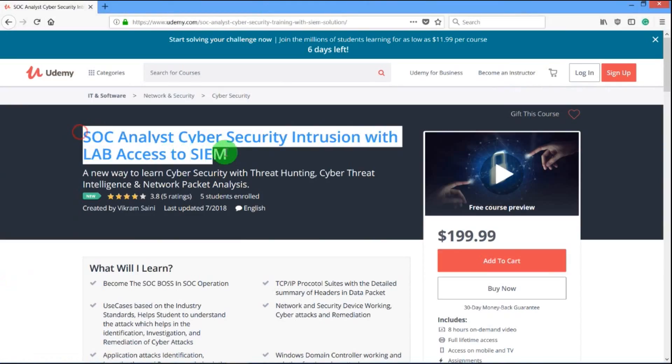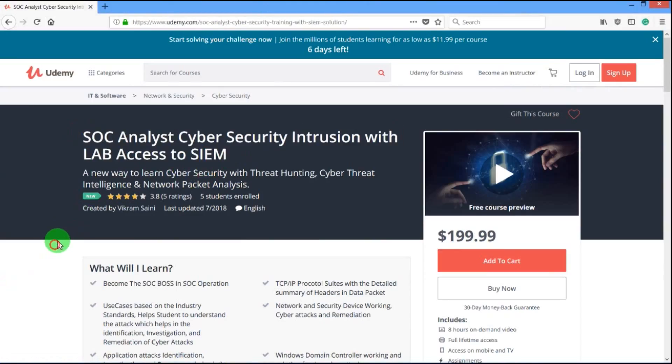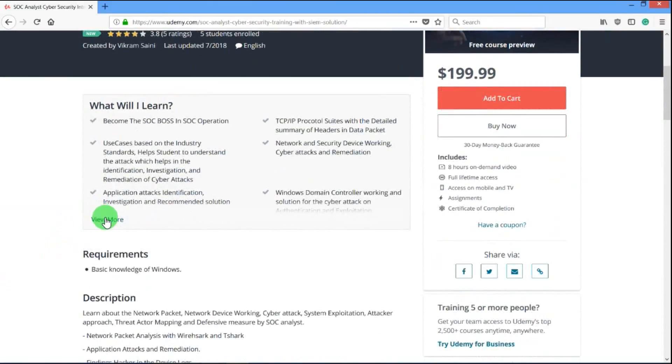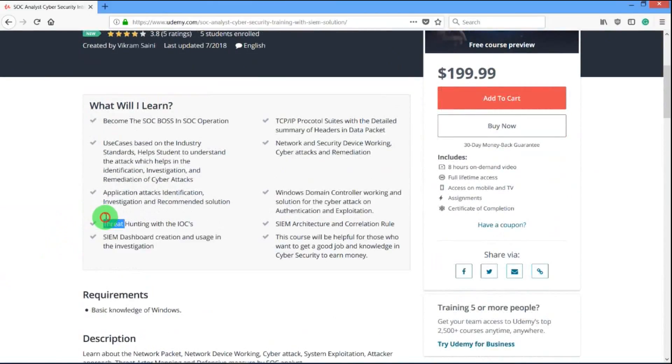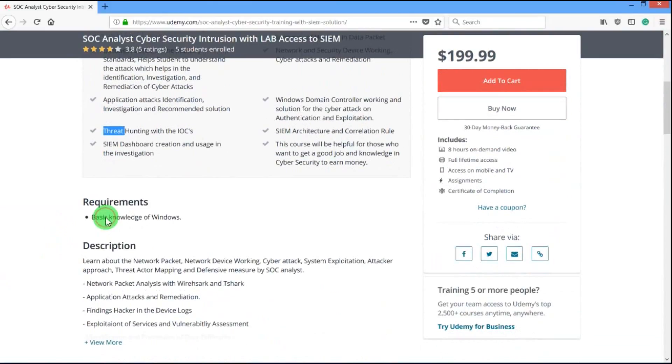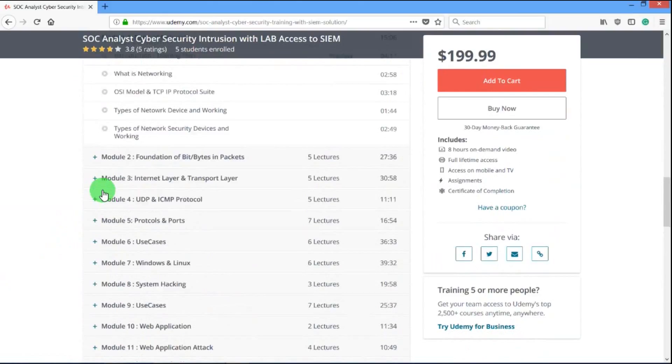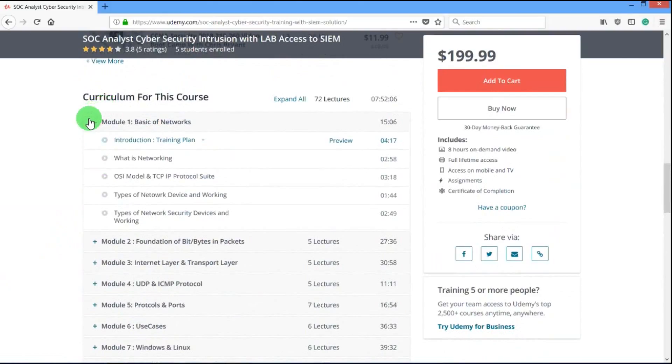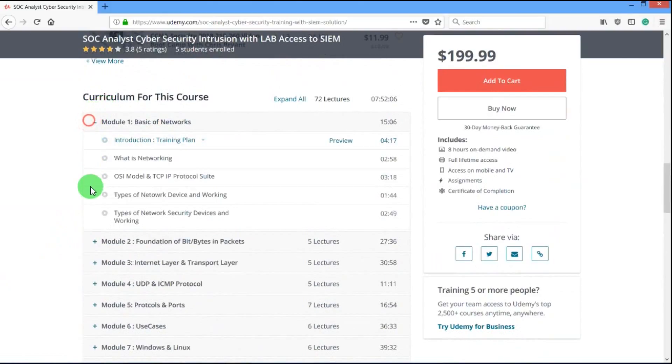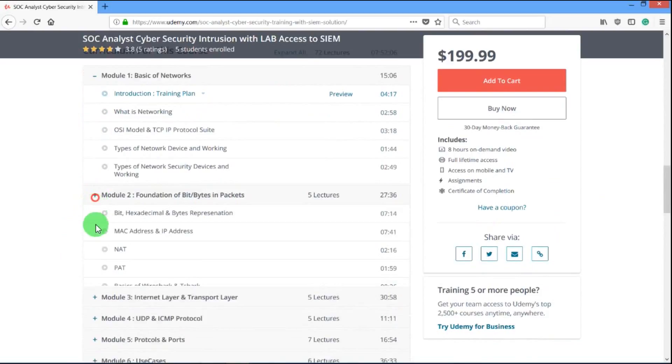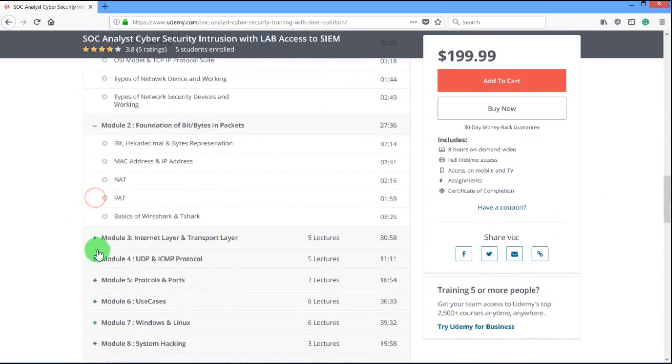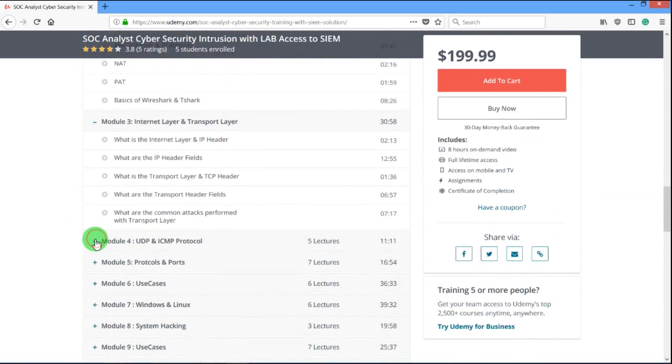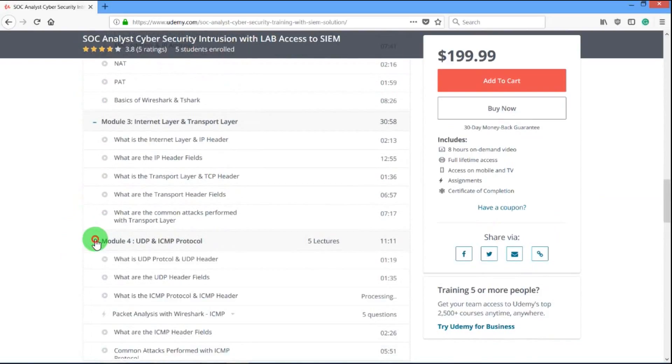It also includes two assignments in which the first assignment will give you the chance to work as a SOC analyst or cybersecurity professional, and the second assignment will sharpen your skills and push you to think out of the box and hunt for cyberattacks without any preconfigured alerts.